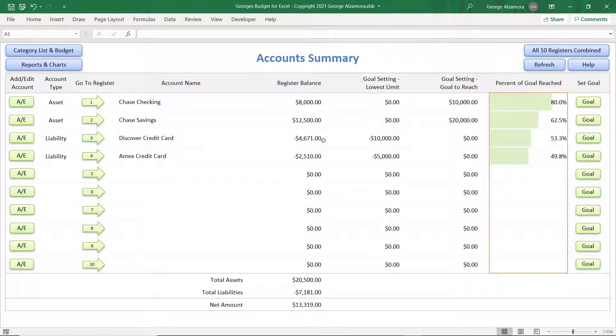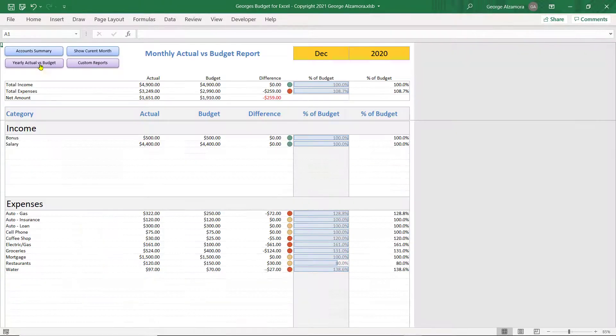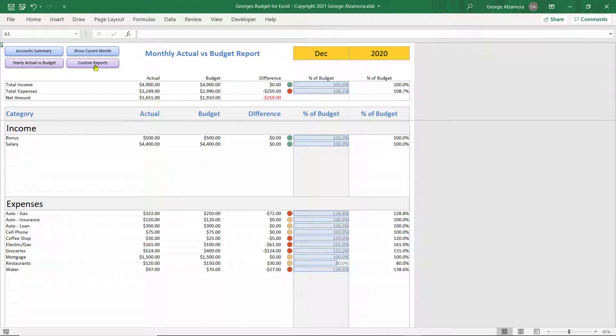So, in order to do that, let's go to the Reports button up here. Then you're going to click Custom Reports.